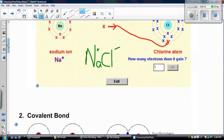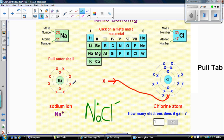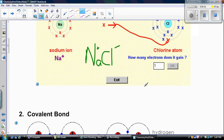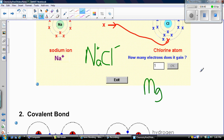Now I'm going to do one more example. We're going to take magnesium and bond it with oxygen to form magnesium oxide. Magnesium is an alkaline earth metal, so it has two valence electrons. Oxygen has six valence electrons, so oxygen needs two more to be happy. Magnesium needs to lose those two so that it can become happy as well.